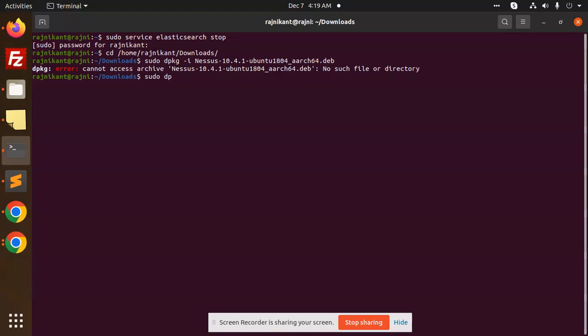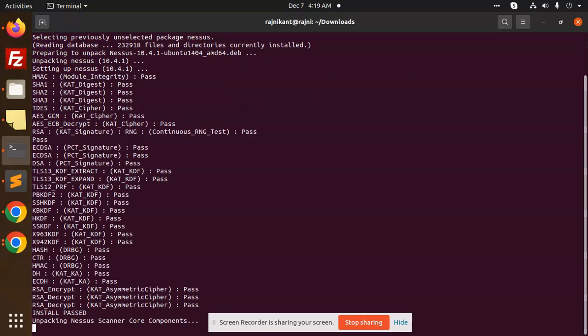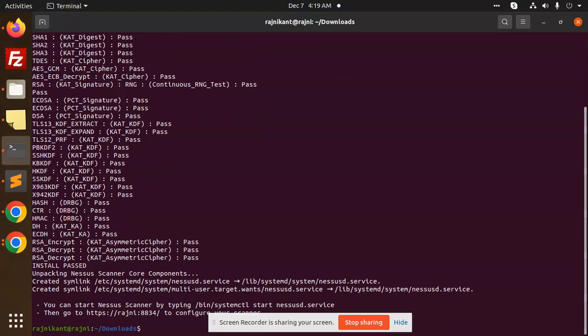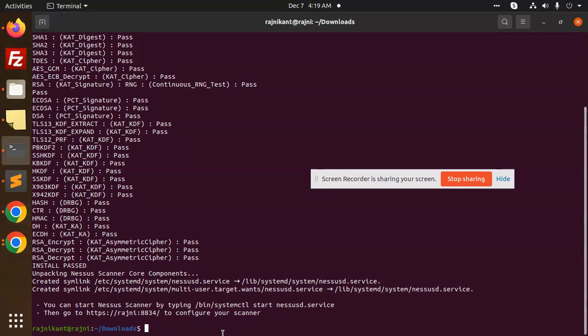So you can see that it's extracting. Okay, what is the next step?